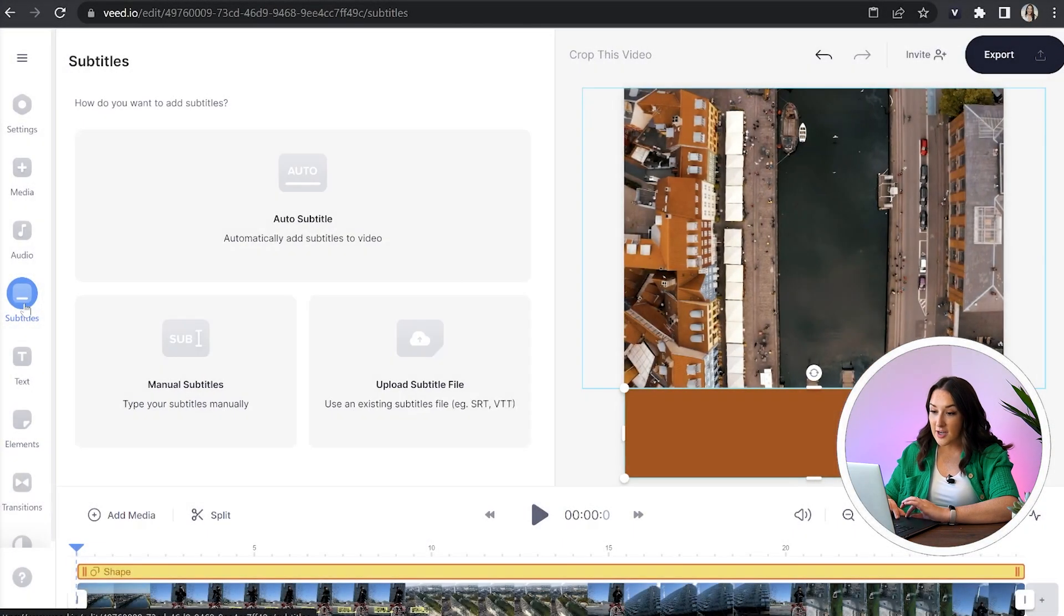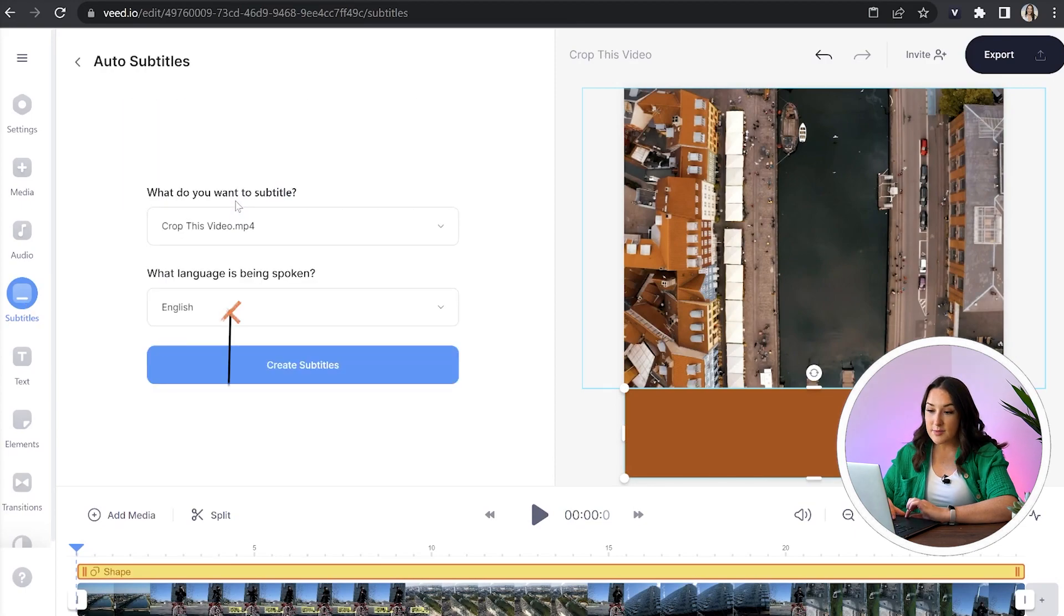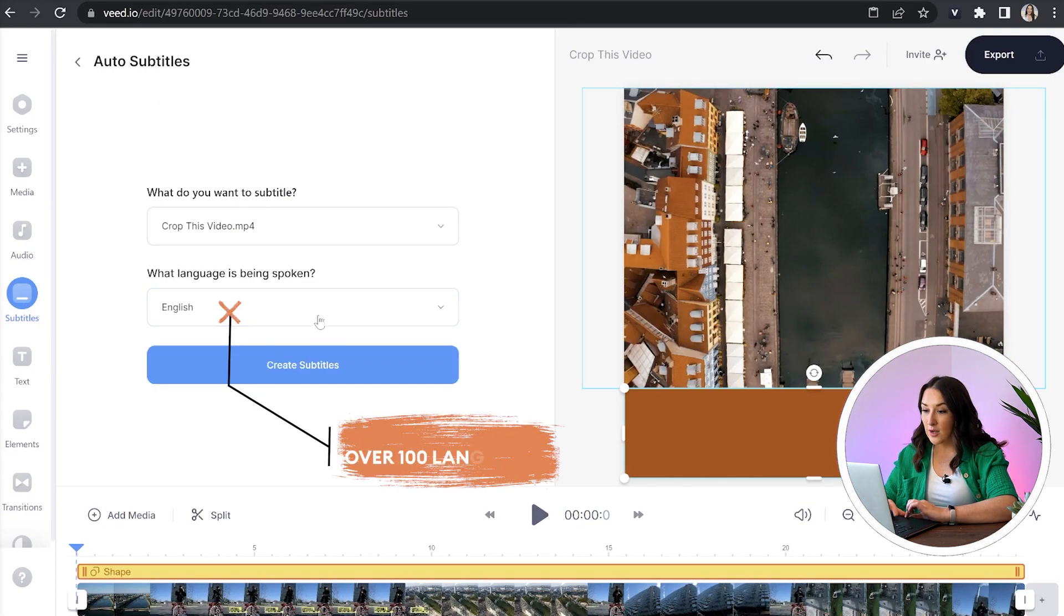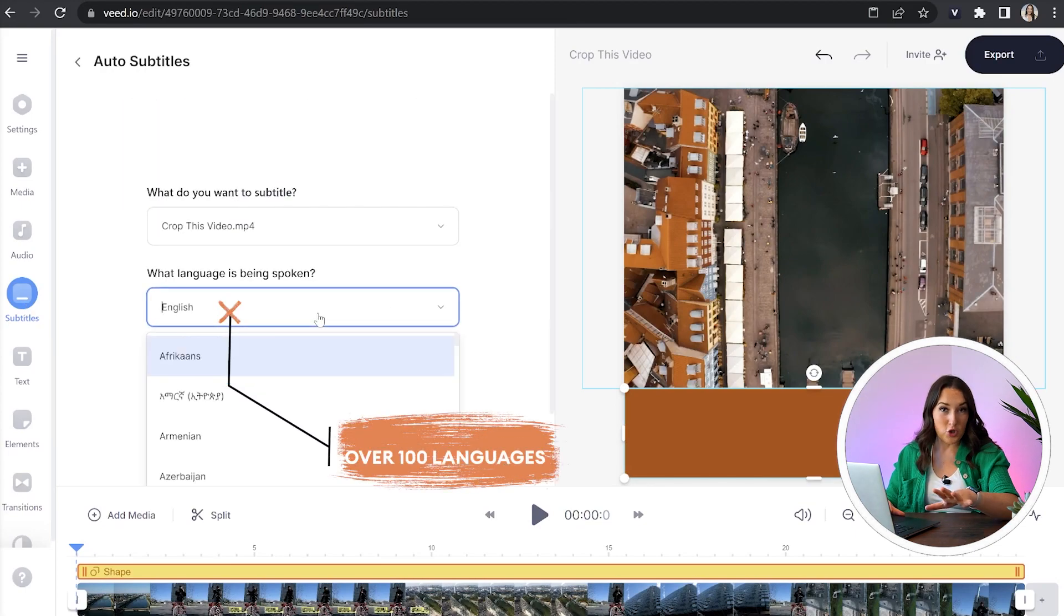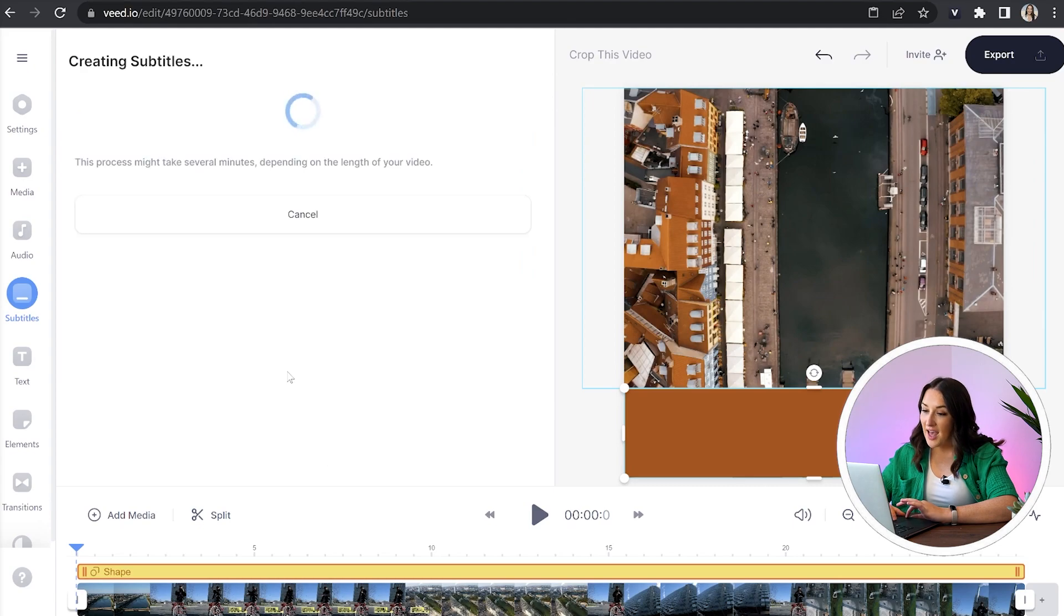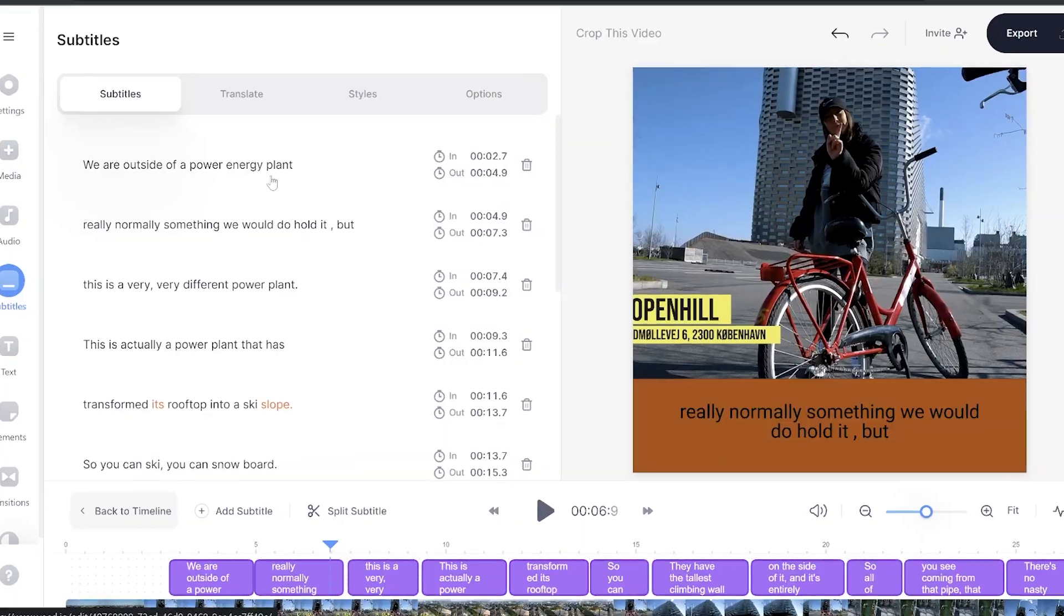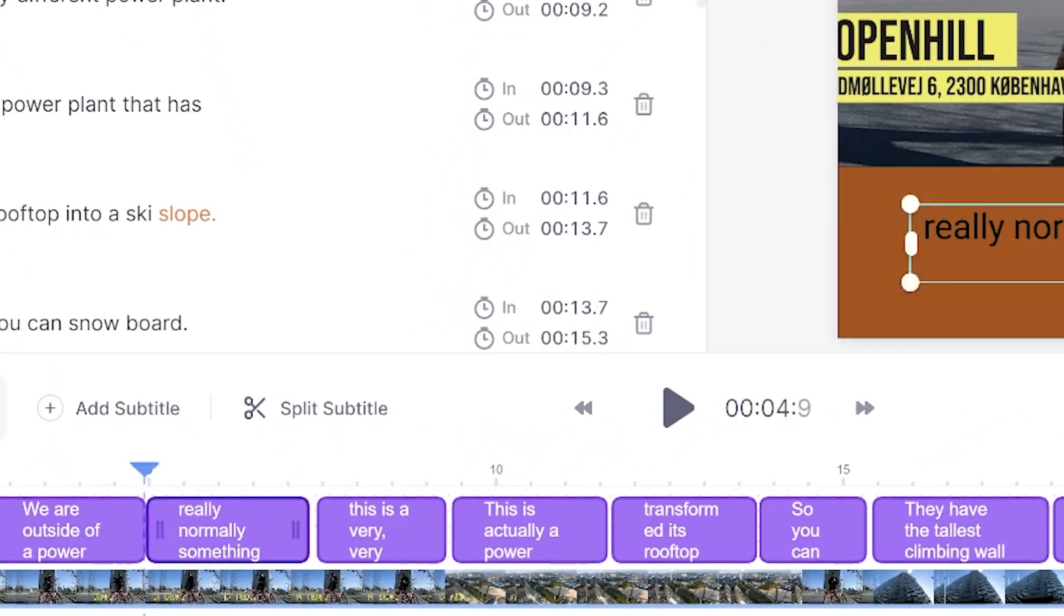We're just going to click subtitles here in the left hand column, click auto subtitle, choose our language - there's over 100 languages here - and then once you've done that just click create subtitles. Now it'll take a couple of minutes here for it to transcribe our audio and once it's finished you will see our subtitles appear above our video in the timeline.